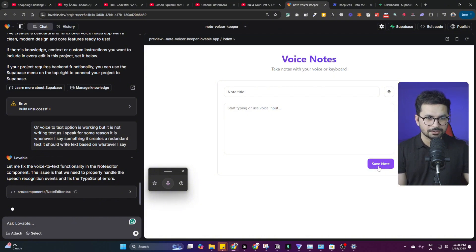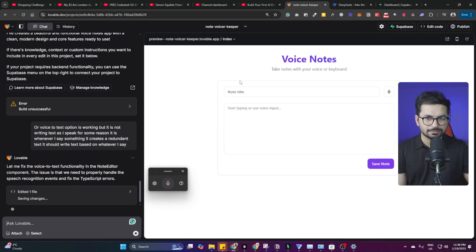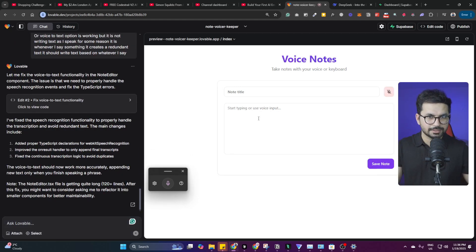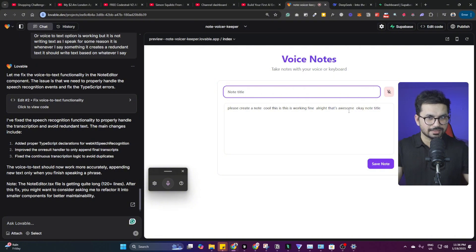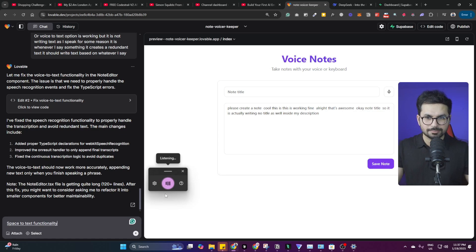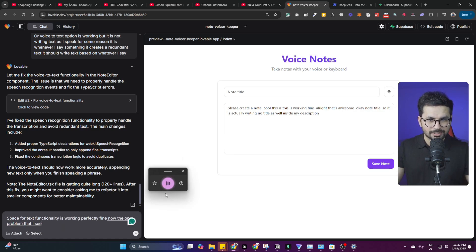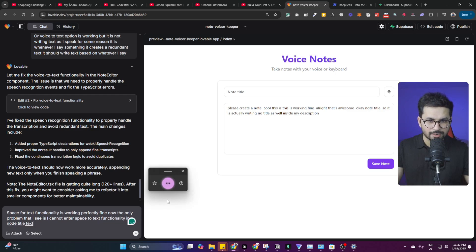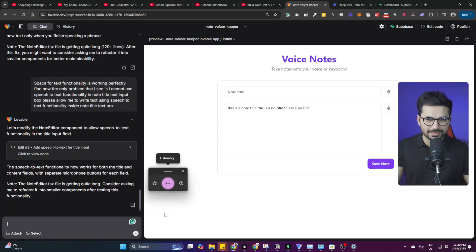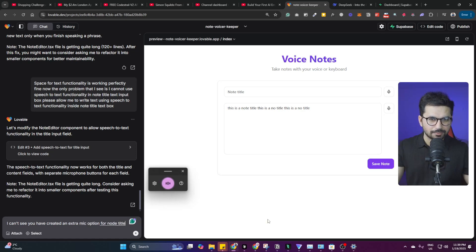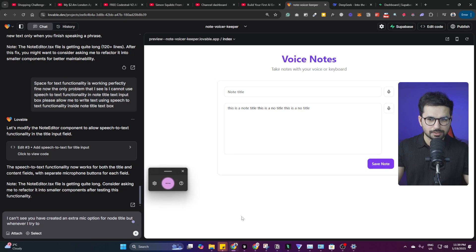Let's try to create and save a note to see how that works. After that we'll integrate the DeepSeek V3 functionality. Speech-to-text is working fine overall, but the problem I see is I cannot enter speech-to-text into the note title input box. I prompted: 'Please allow me to write text using speech-to-text inside the note title text box — it is adding text inside the description box instead of the note title box.'